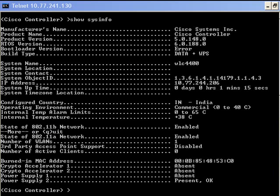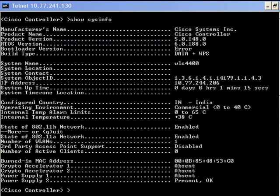In our illustration, we use a 4400 controller that runs version 5.0.148.0. In order to reset the configuration on the controller to factory defaults, we need to reboot the controller.